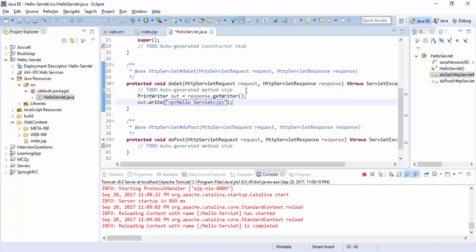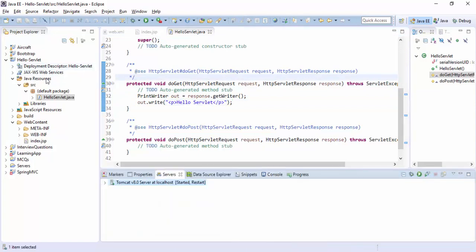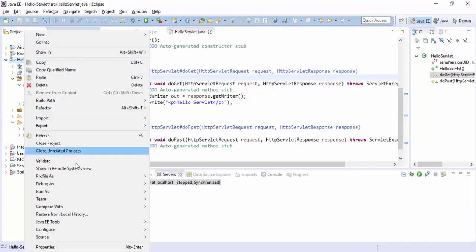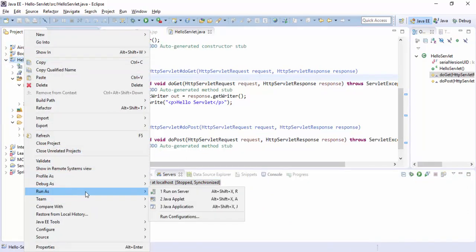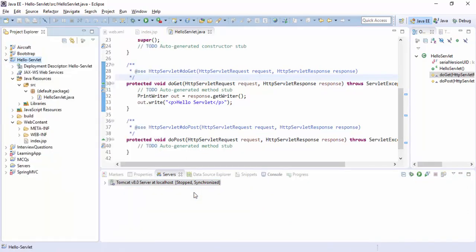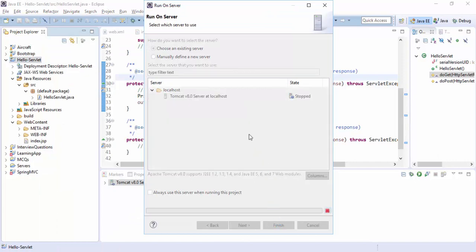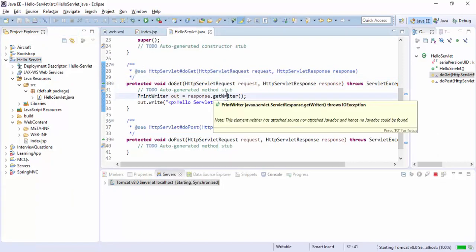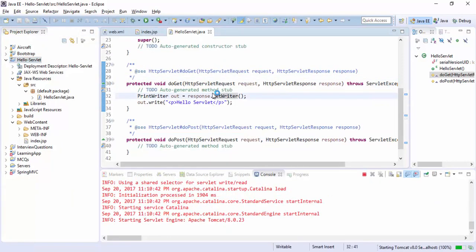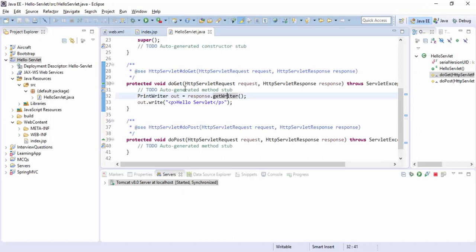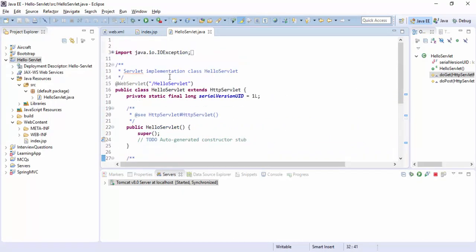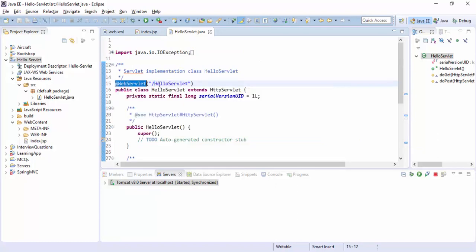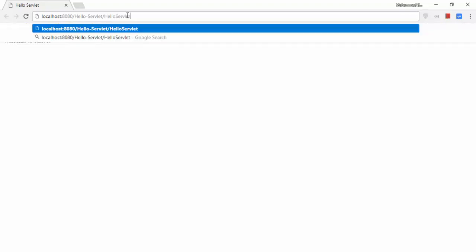Let's run it on server again. I have deployed this file again and it will go to the welcome file. Just copy the URL. What was the URL? The Hello Word, because here is web servlet annotation. It always tells the mapping of this servlet file. So we have added here Hello Servlet. It works fine.